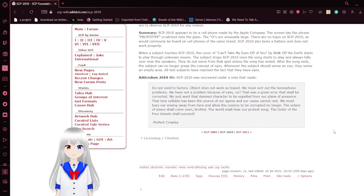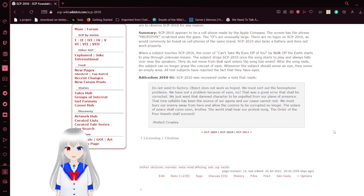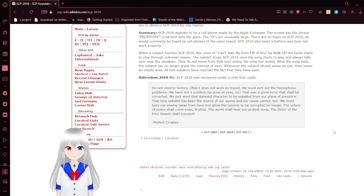Addendum 2010-01: SCP-2010 was recovered under a note that reads: Do not send to factory. Object does not work as hoped.